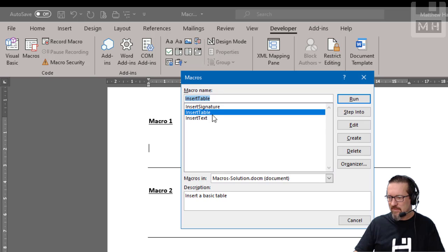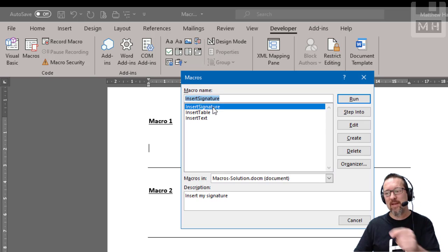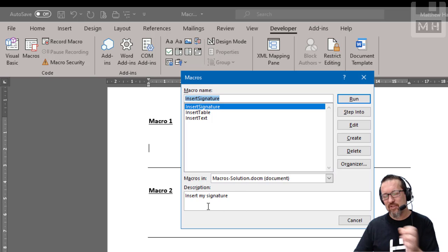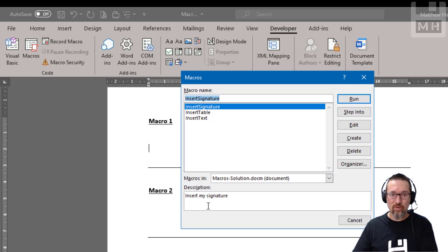Insert table inserts a basic table. Do you see why giving the macro a name and giving it a description is very important?